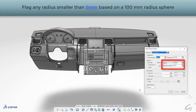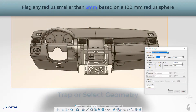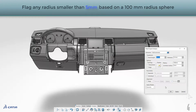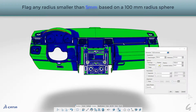So in this example, we enter our criteria that will flag any radius 5 mm or smaller using a 100 mm radius sphere. There are other criteria that can be specified, such as sharp edges, separation surfaces, and individual zones where secondary values can be entered.